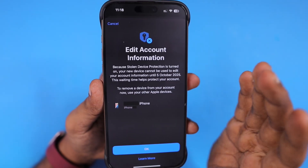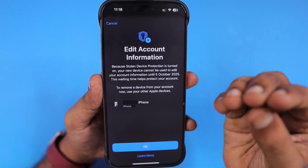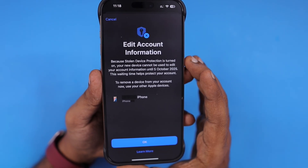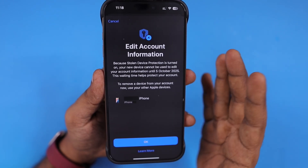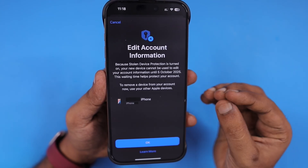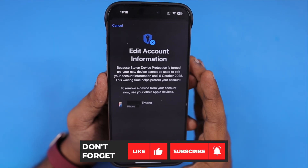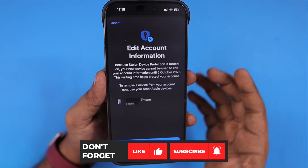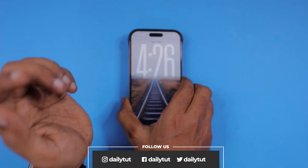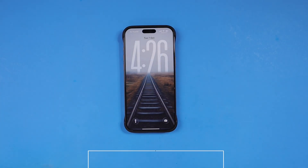So this is how the stolen device protection feature, when turned on and unable to edit account information, the steps have to be followed. I hope this information gave you some clarity. If you find this useful and think it will help a friend experiencing a similar problem, you can share this video. For more useful iPhone, iPad, and Mac related tips and tricks, don't forget to subscribe. Thank you and have a wonderful day.